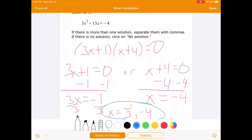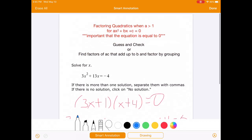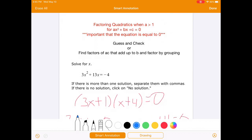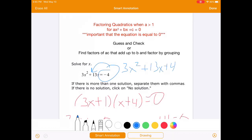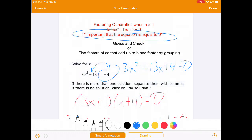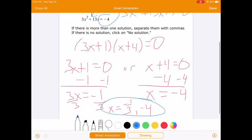So x is negative 1 third or x is negative 4. Just to review: first, we need to make sure that the equation is equal to 0 — in this case we had to move the negative 4 to the other side, so it was 3x squared plus 13x plus 4 equals 0. That's always step 1. Then we used the guess and check method. 3 is prime so there are only two factor pairs of 4: 1 and 4, or 2 and 2. Not terrible, but guess and check isn't always practical.